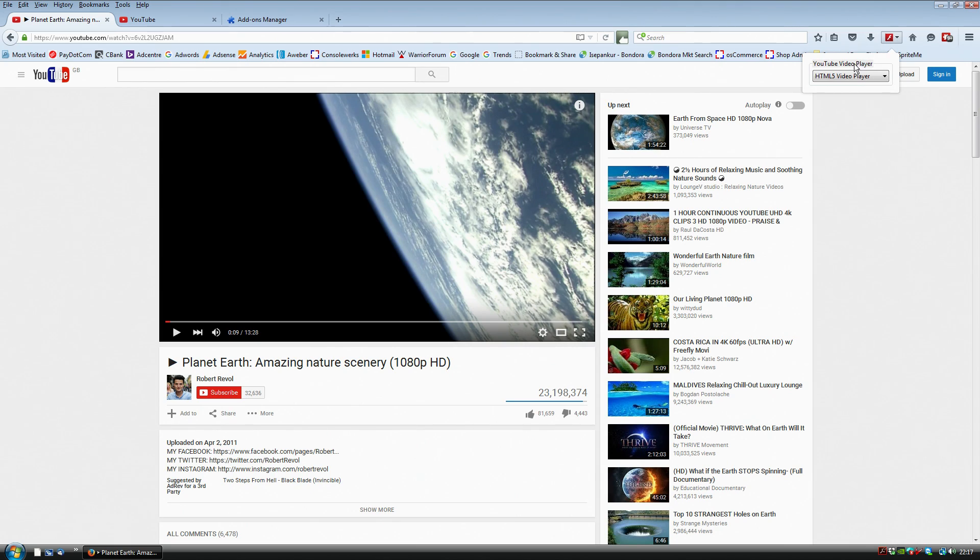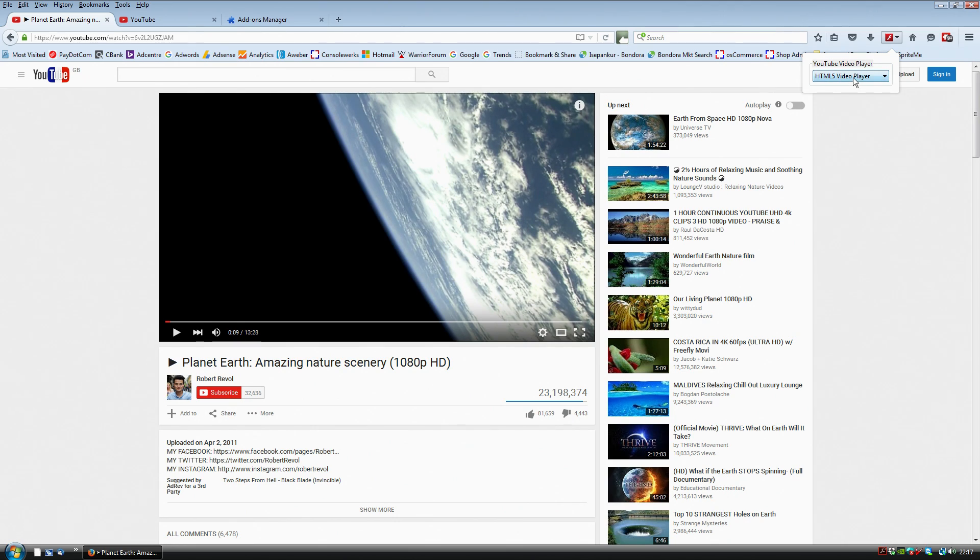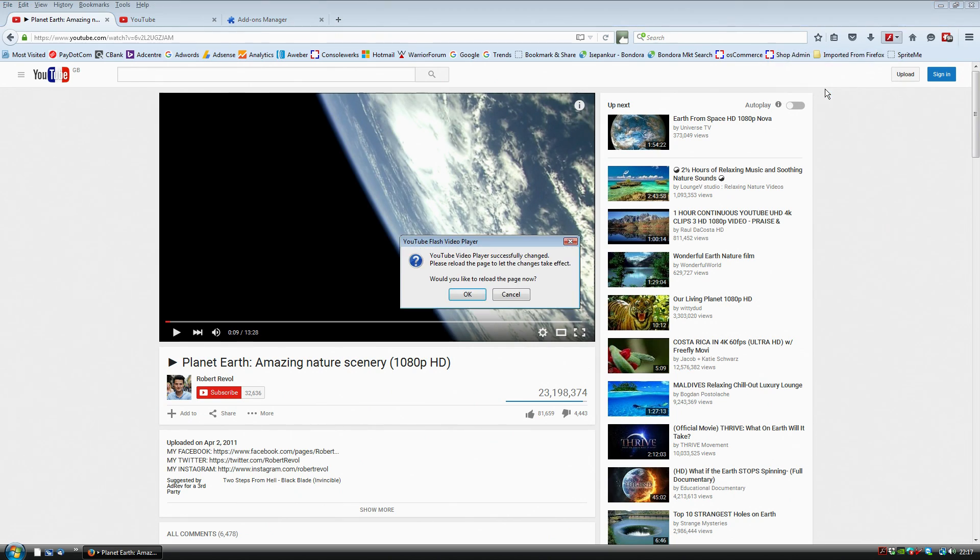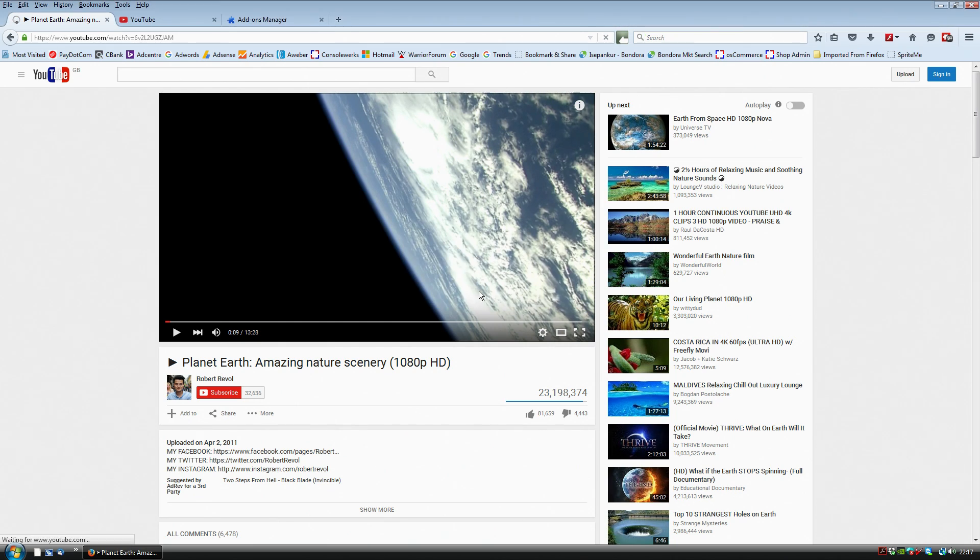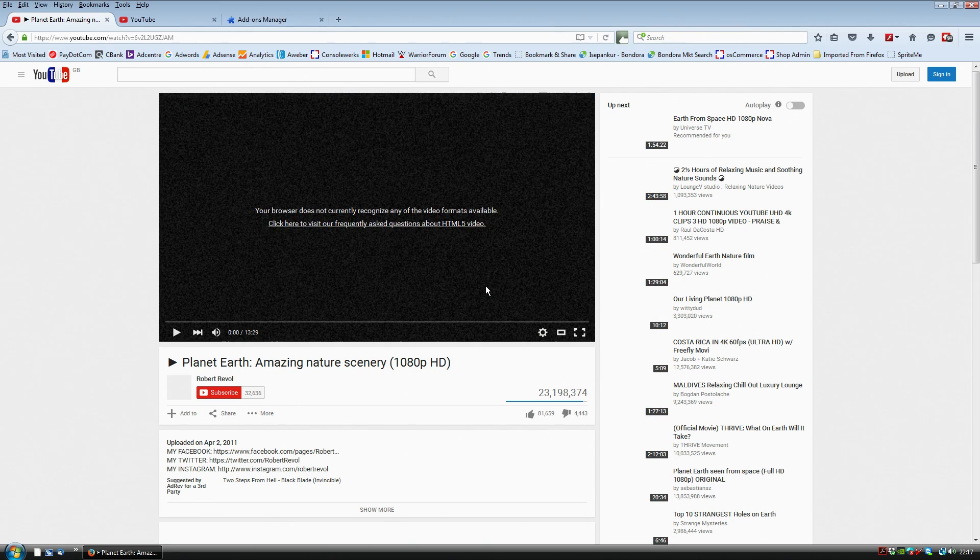At the moment, it's currently set to HTML5 video player. And that is basically the one that doesn't work. So you get two options and what you want to do is change it to Flash video player. And it will pop up with a message and say, do you want to reload the page? You say yes or okay.